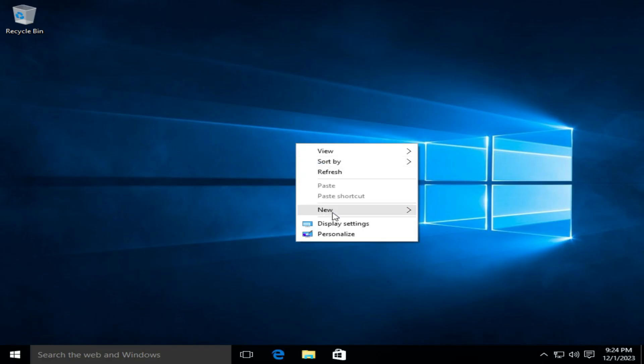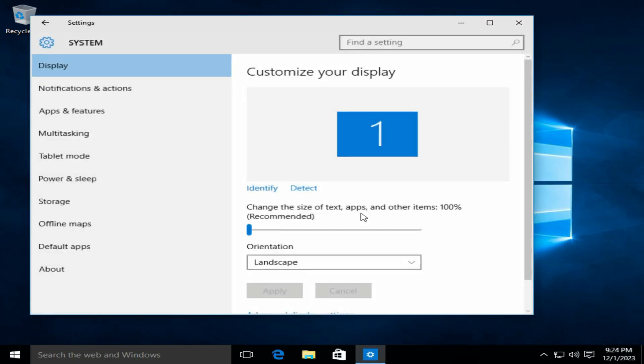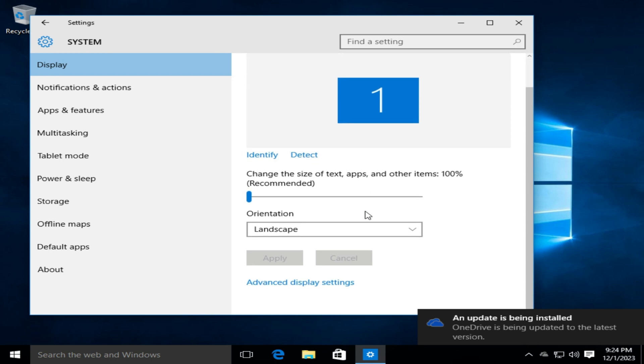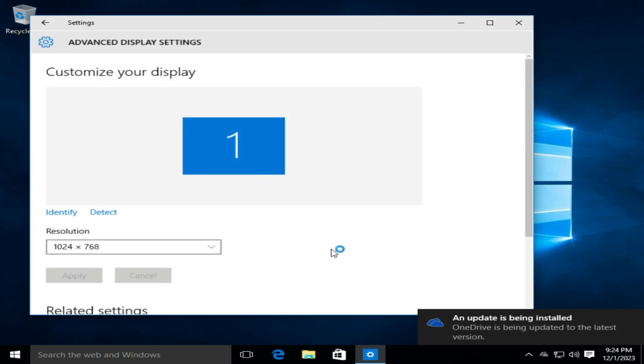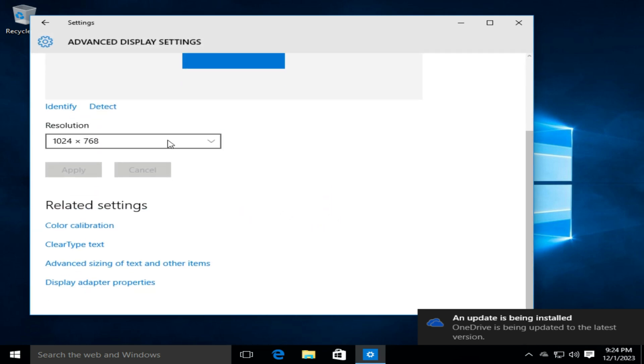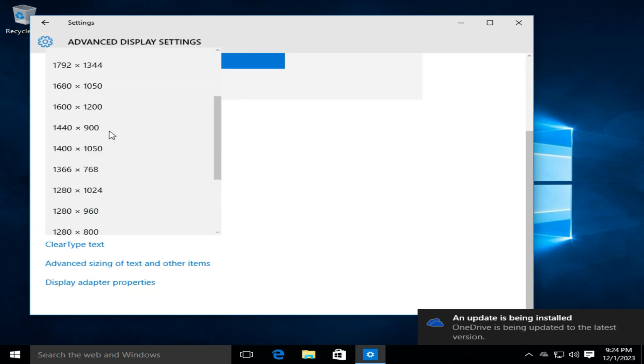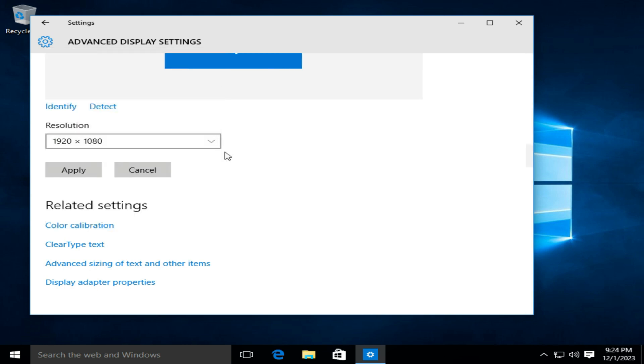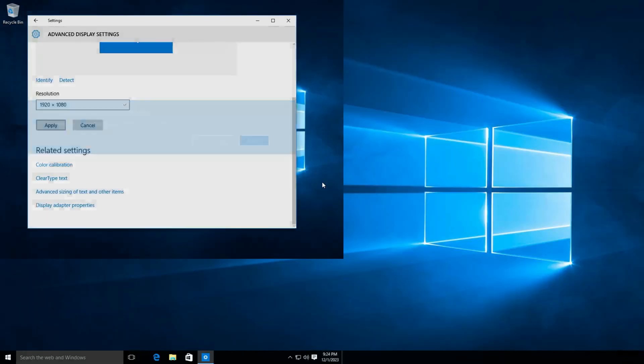Right-click the desktop and choose Display Settings. Click Advanced Display Settings. Change your screen resolution. Apply Changes.